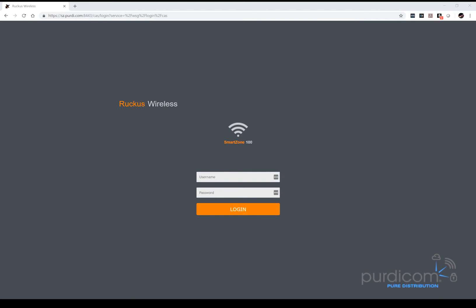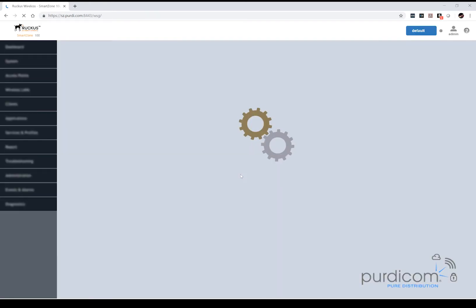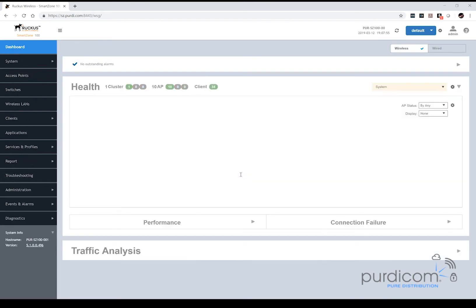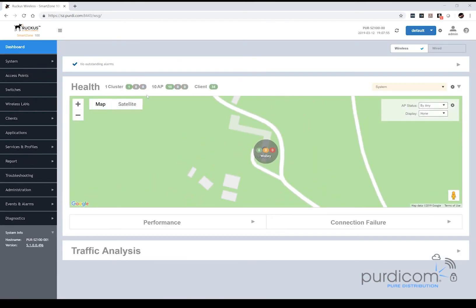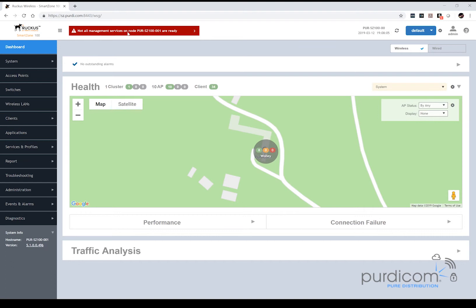And welcome back. So now the upgrade has completed, it'll take you back into the login screen, so we just need to log into the system. So we'll log in and we may notice an error at the very top left-hand side of the screen. Sometimes you get the cluster is not in service notification, and we have it right at the very top, so not all management services are known already.